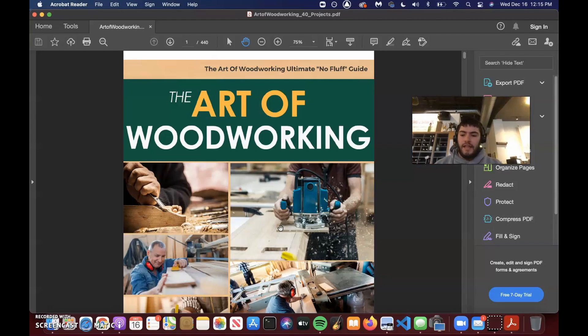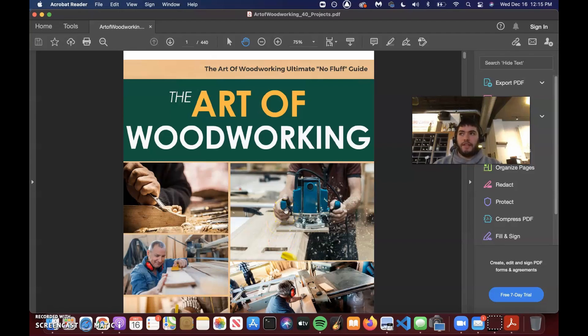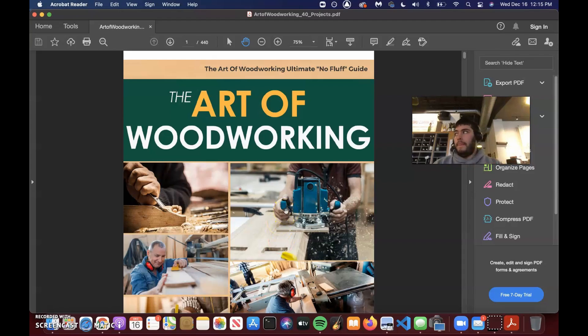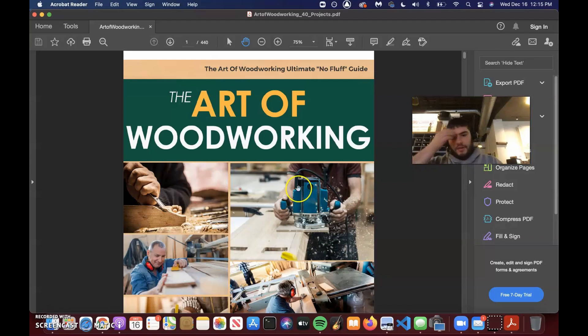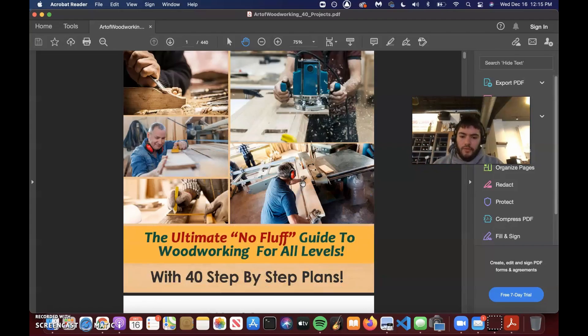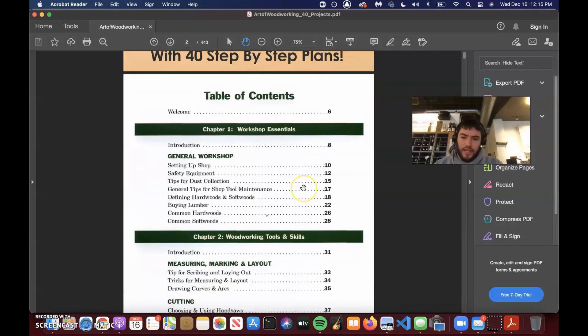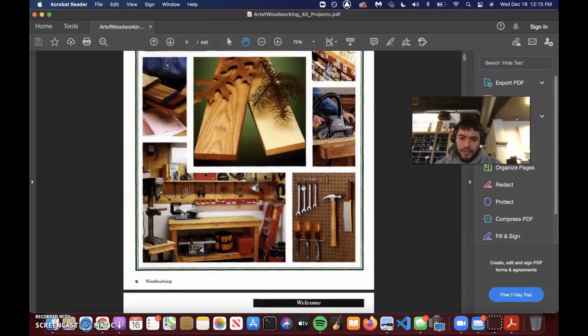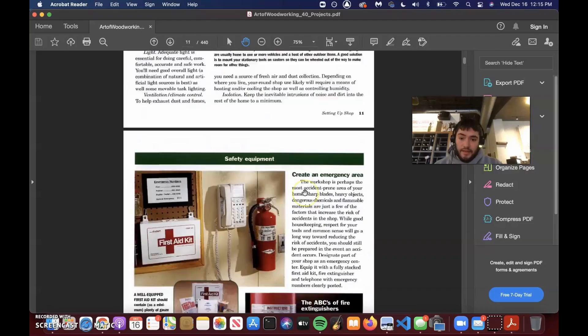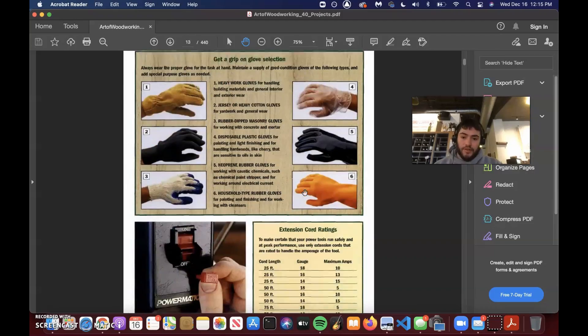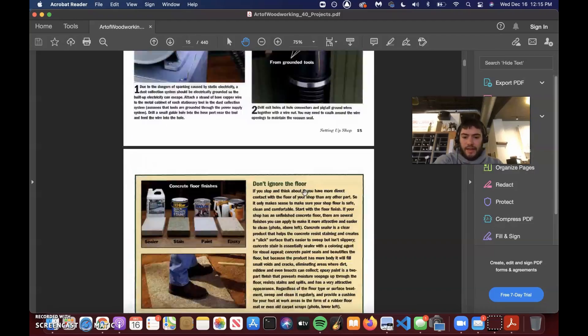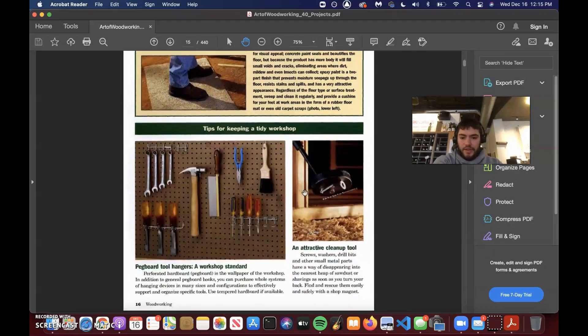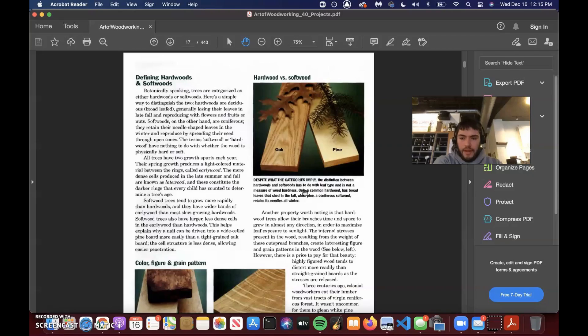At the end of the day, it's always a value exchange of something. In this case, we're asking for an email address or a phone number and their name in exchange for this lead magnet, which is our offer. So, The Art of Woodworking is 40 step-by-step plans, and it has all these different plans that are built in, and it's basically the precursor to the 16,000 plans which they're going to pay for.